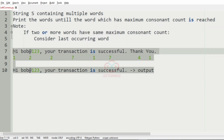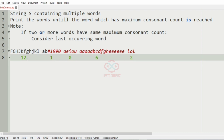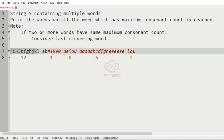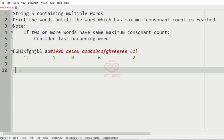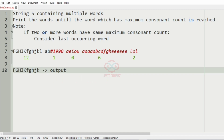Now we'll take our second test case. We'll mark the count of consonants in each word: here it is twelve, here it is one, here it is zero, here we have six, and here it is two. We have reached the maximum consonant count in the first word itself, so we'll just print the first word — that will be our output.